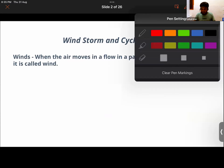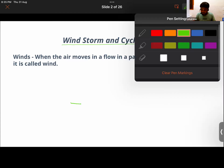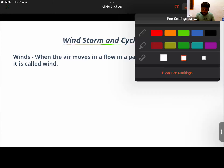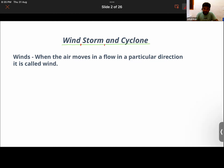We are going to start today's class. At the end of the class we will be discussing questions. Let's start in a sequence. The chapter has been divided into three parts: winds, storms, and cyclones. So let's talk about wind.